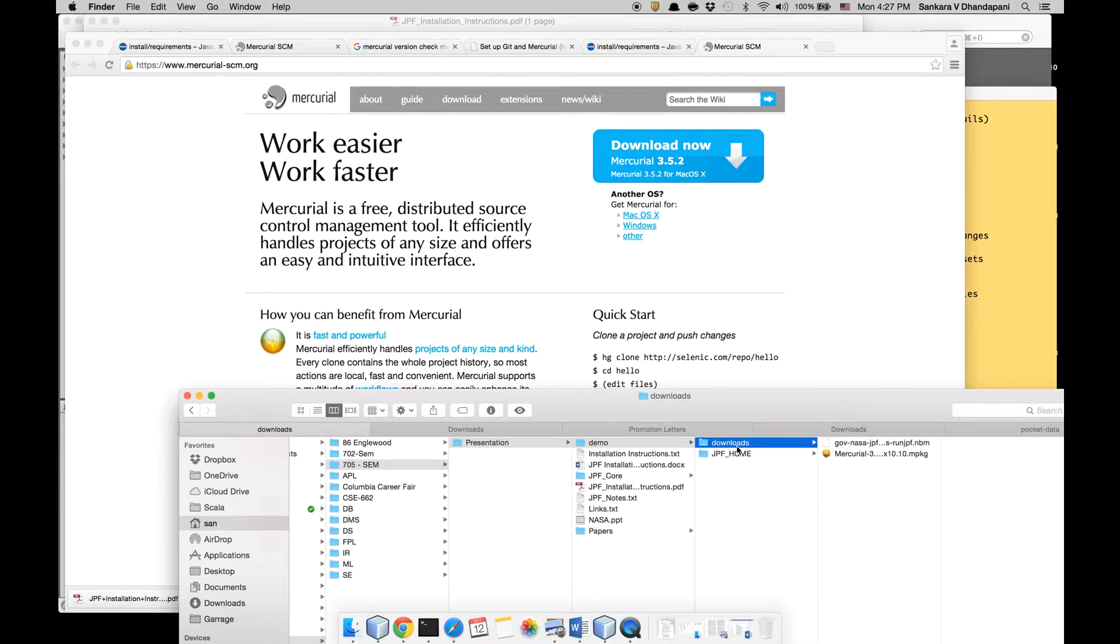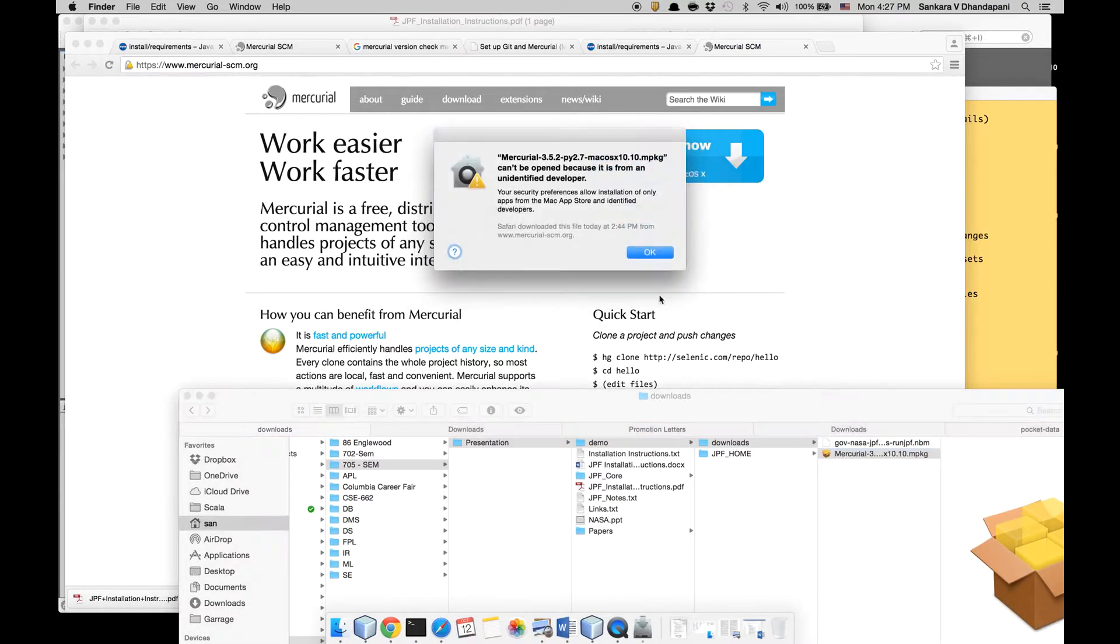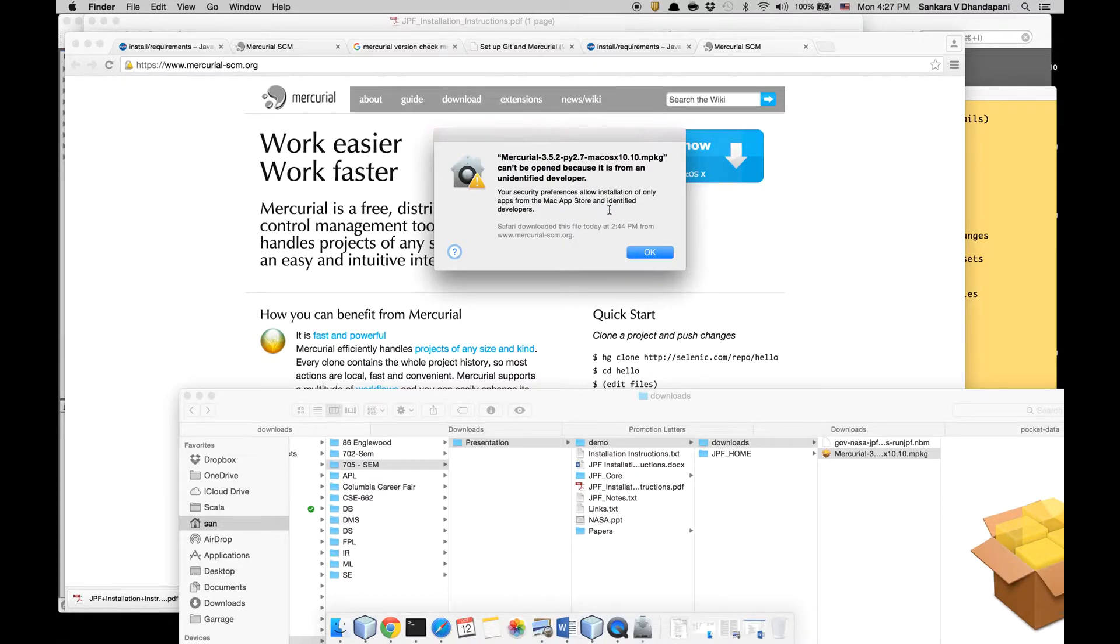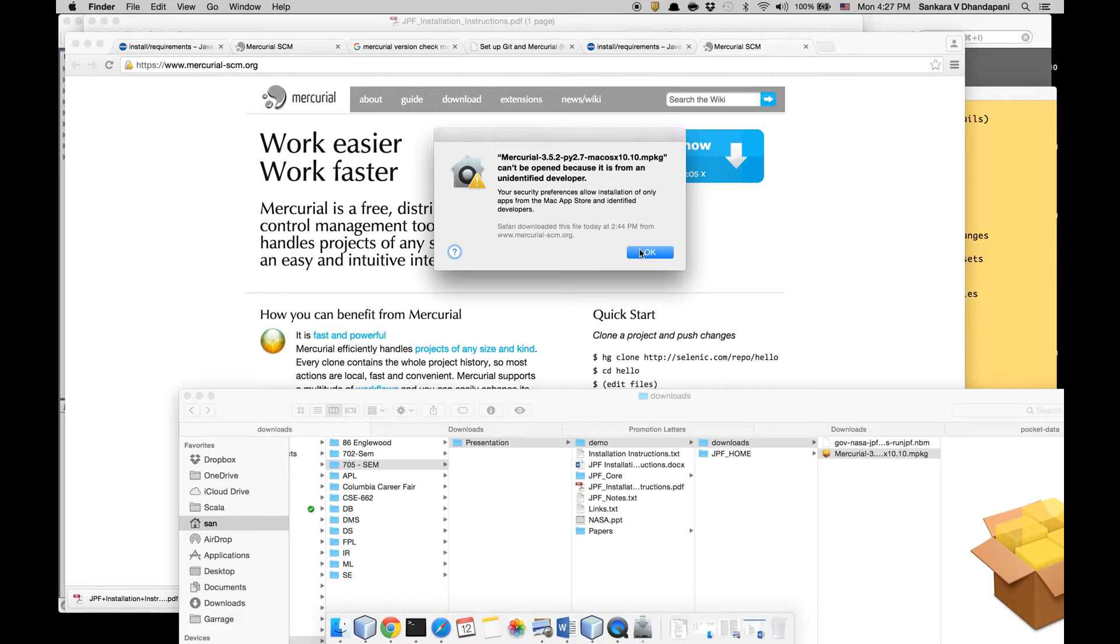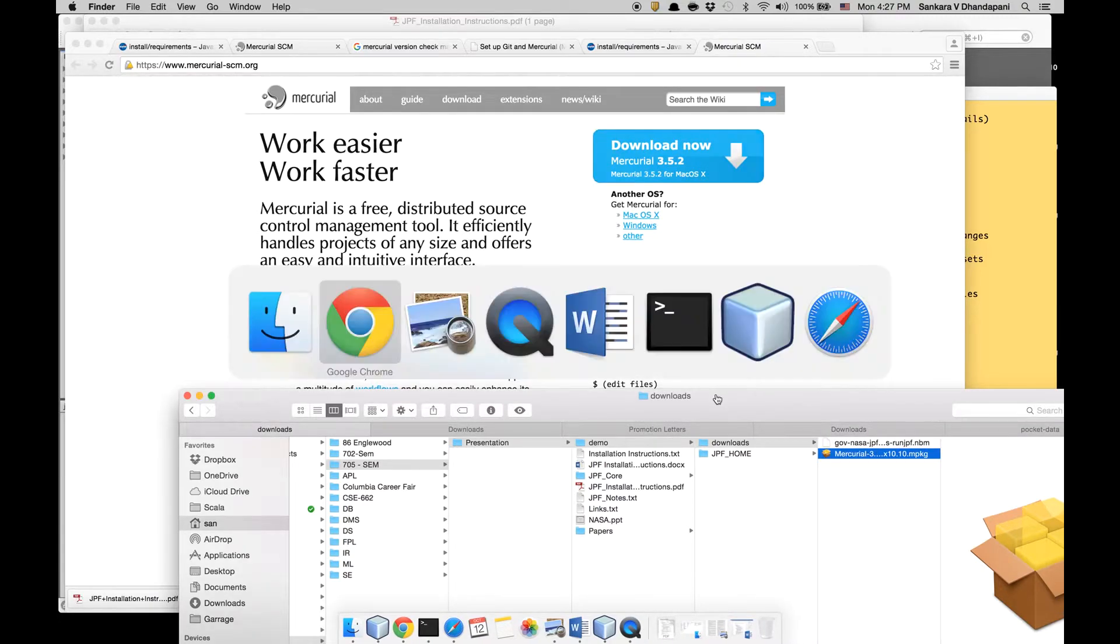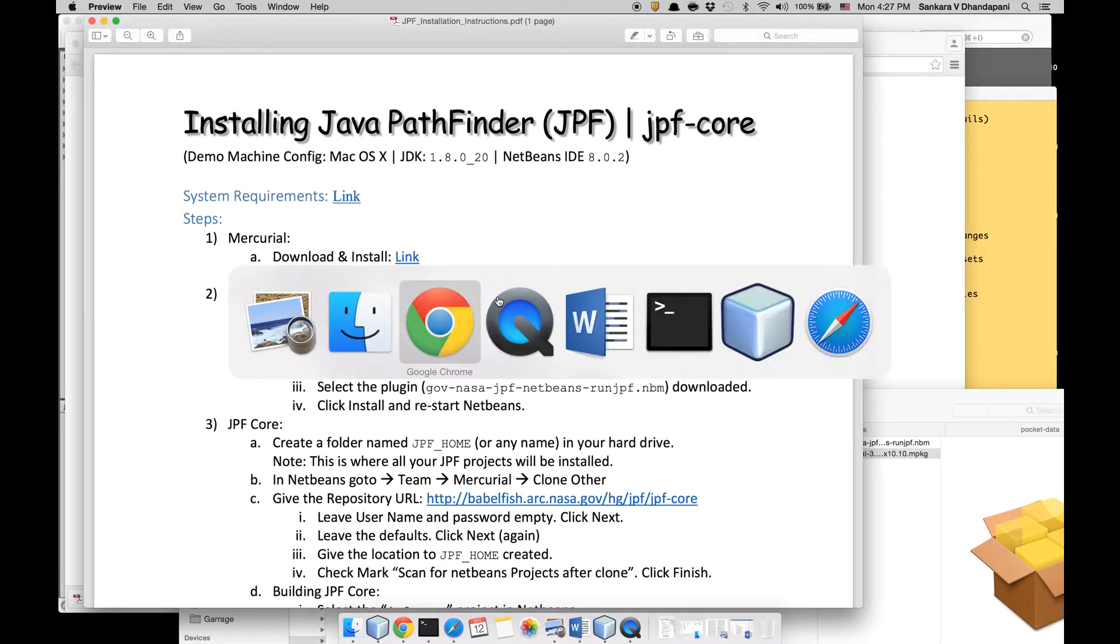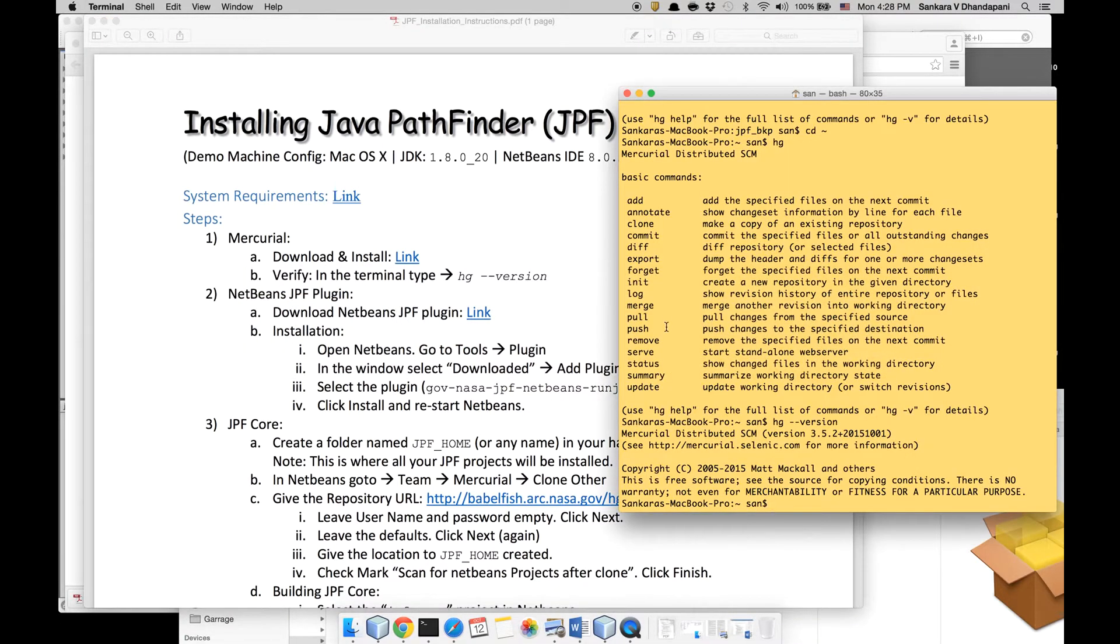It's a simple .mpkg file. But just in case it doesn't let you install, this is because Mac by default doesn't allow third-party applications, so you have to change that in your system settings. After that it should let you install it.